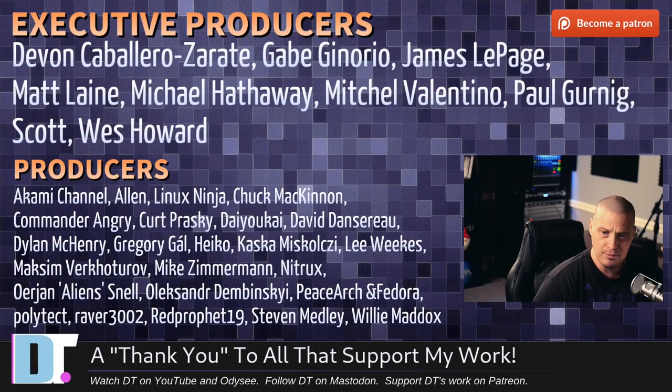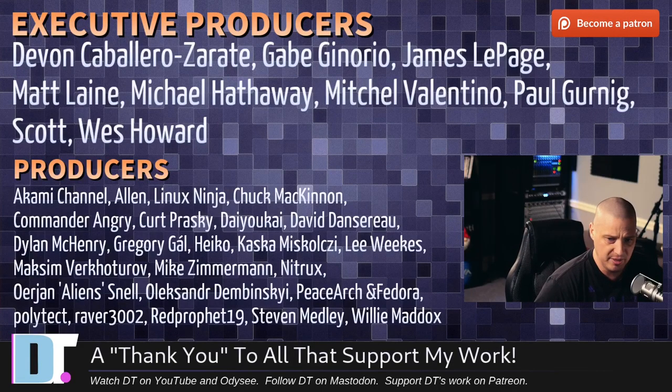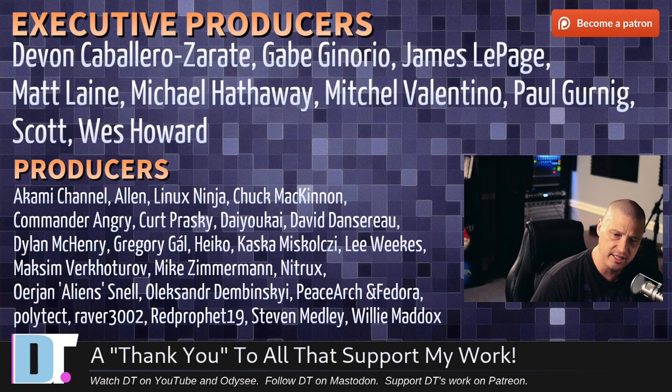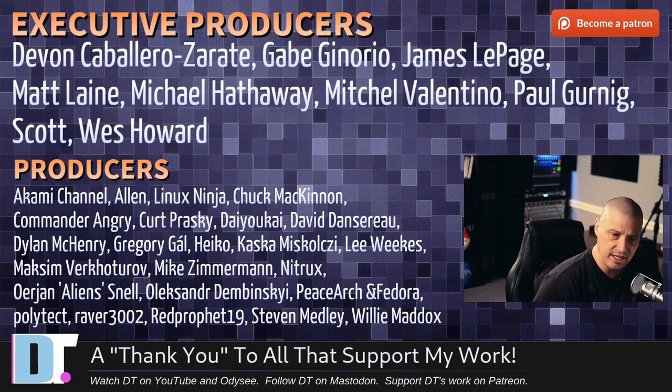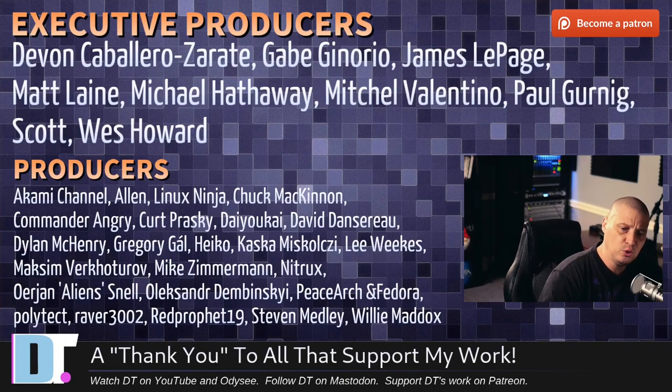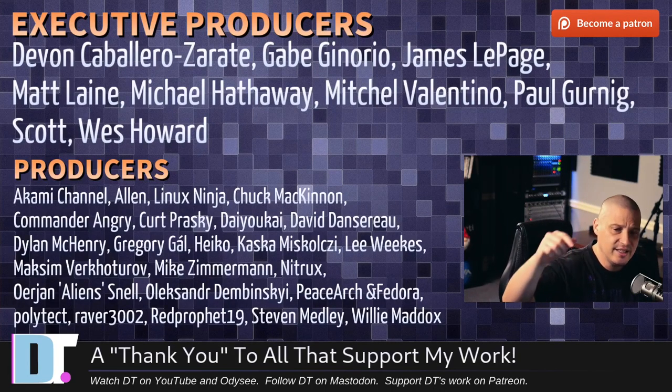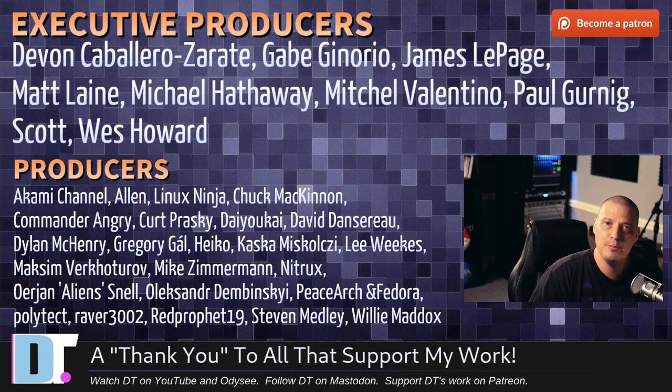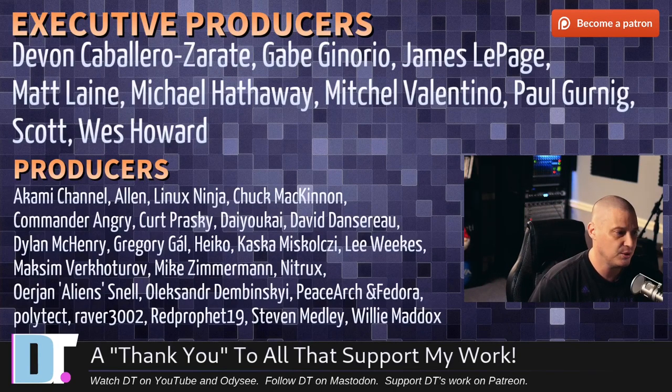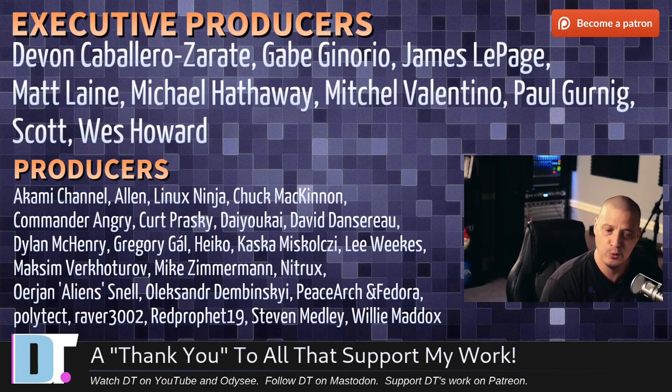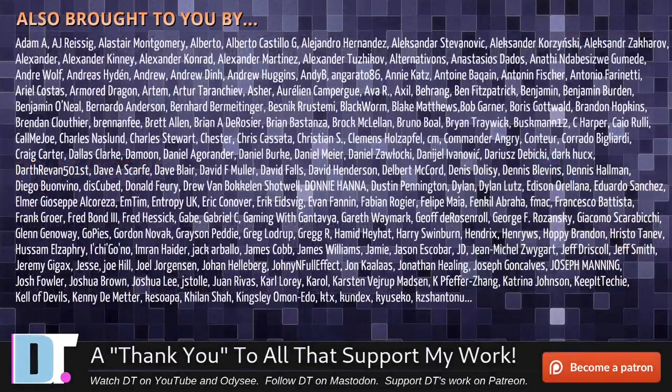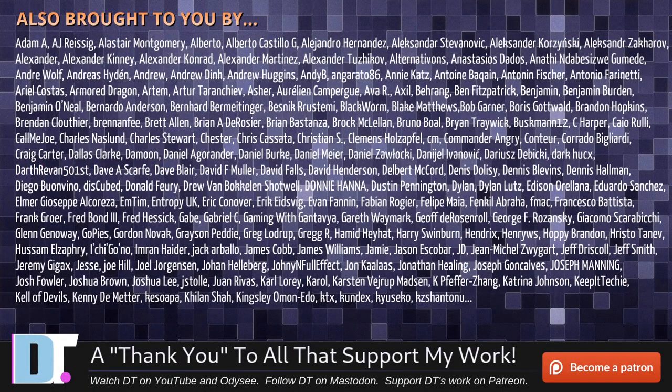Devin, Gabe, James, Matt, Michael, Mitchell, Paul, Scott, Wes, Akami, Allen, Linux Ninja, Chuck, Commander Angry, Kurt, Dioka, David, Dylan, Gregory, Heiko, Koska, Lee, Max, and Mike, Nitrix, Erion, Alexander, Peace Arch and Fedor, Polytech, Raver, Red Prophet, Stephen, and Willie. These guys are my highest tiered patrons over on Patreon. Without these guys, this episode about Emacs games would not have been possible. The show is brought to you by each and every one of these ladies and gentlemen as well.